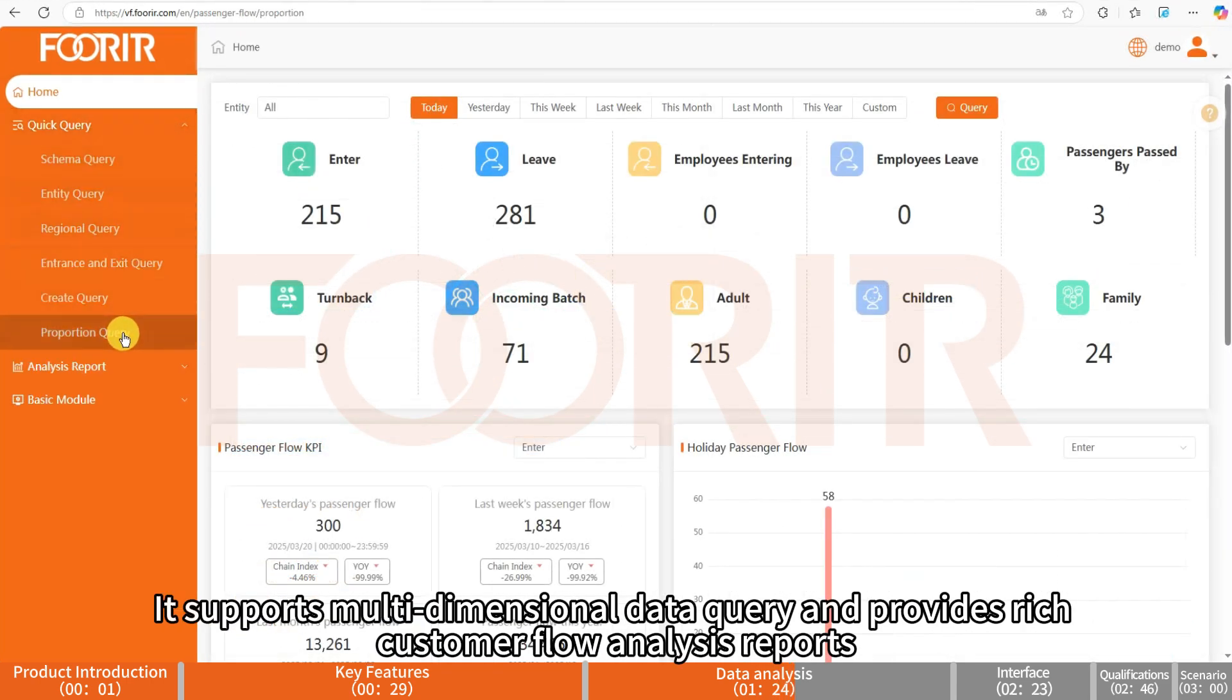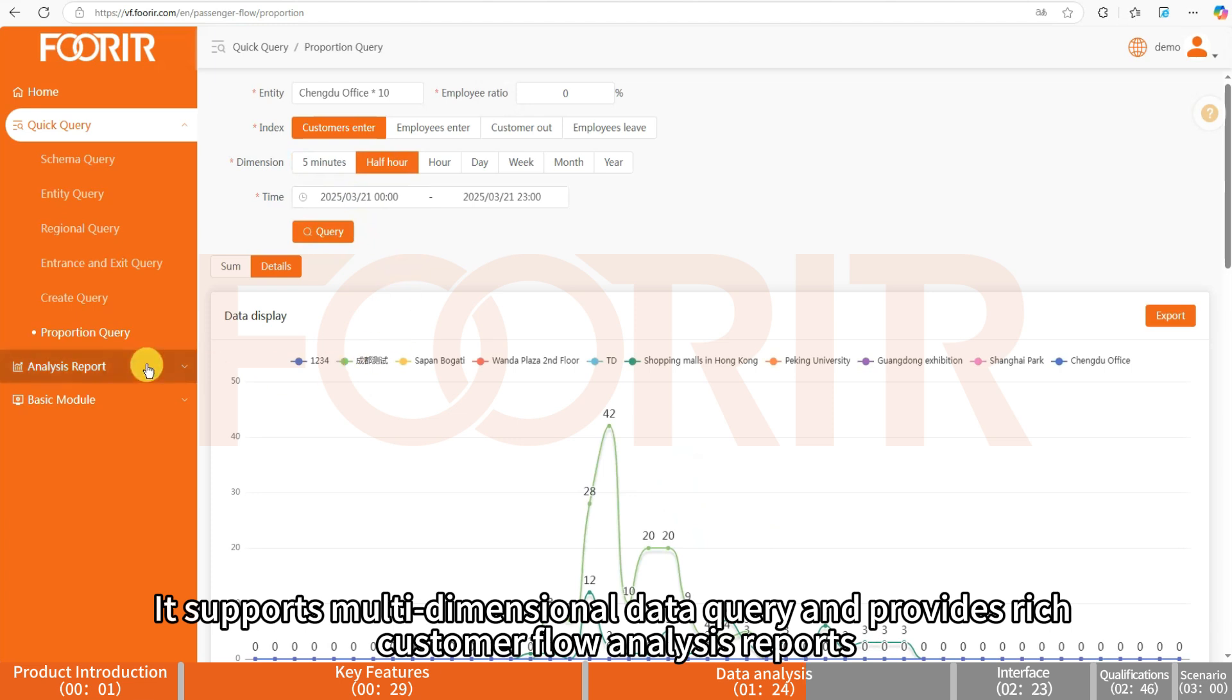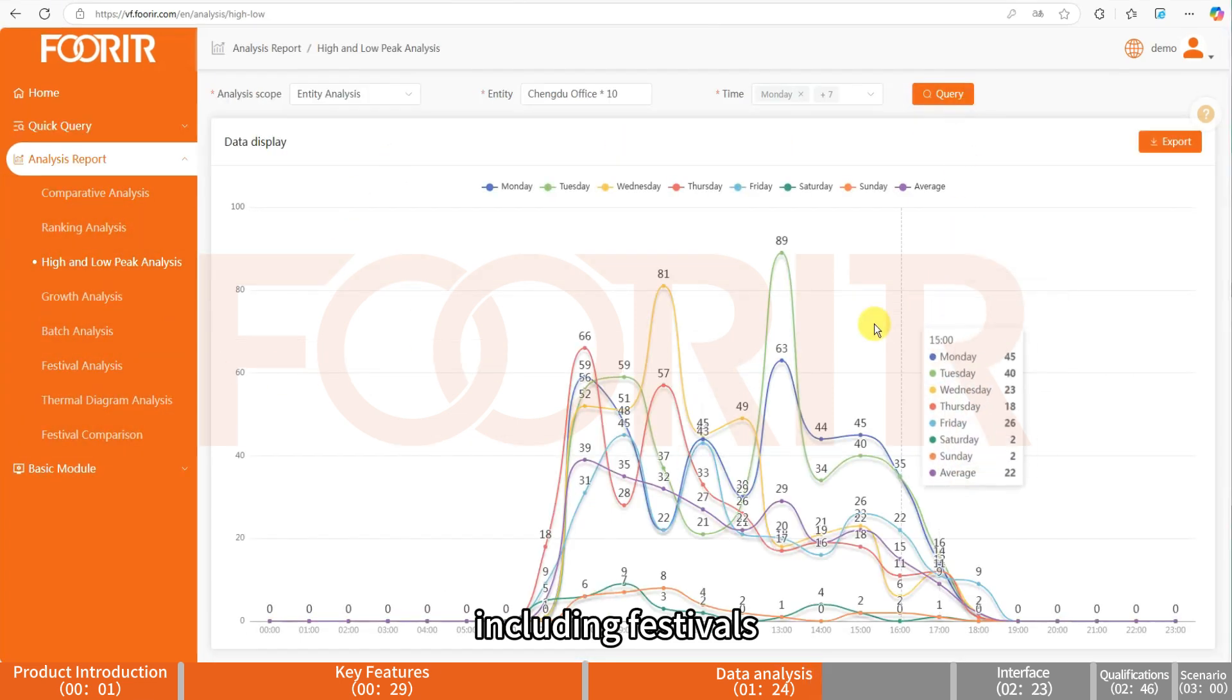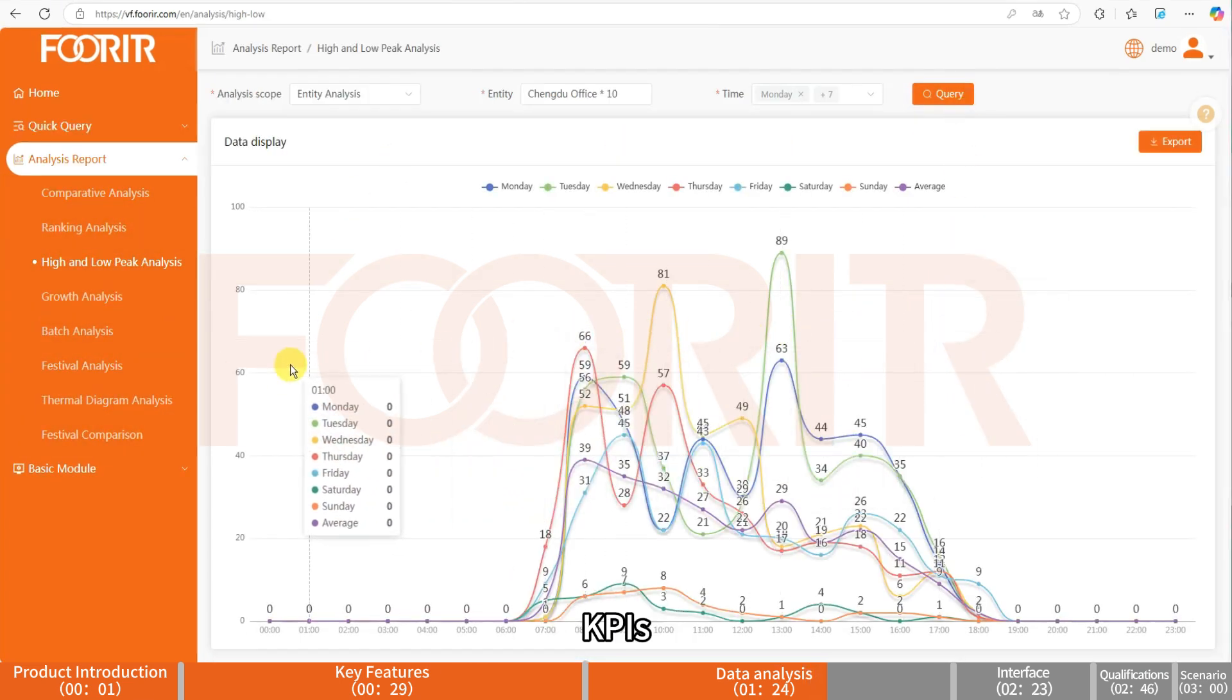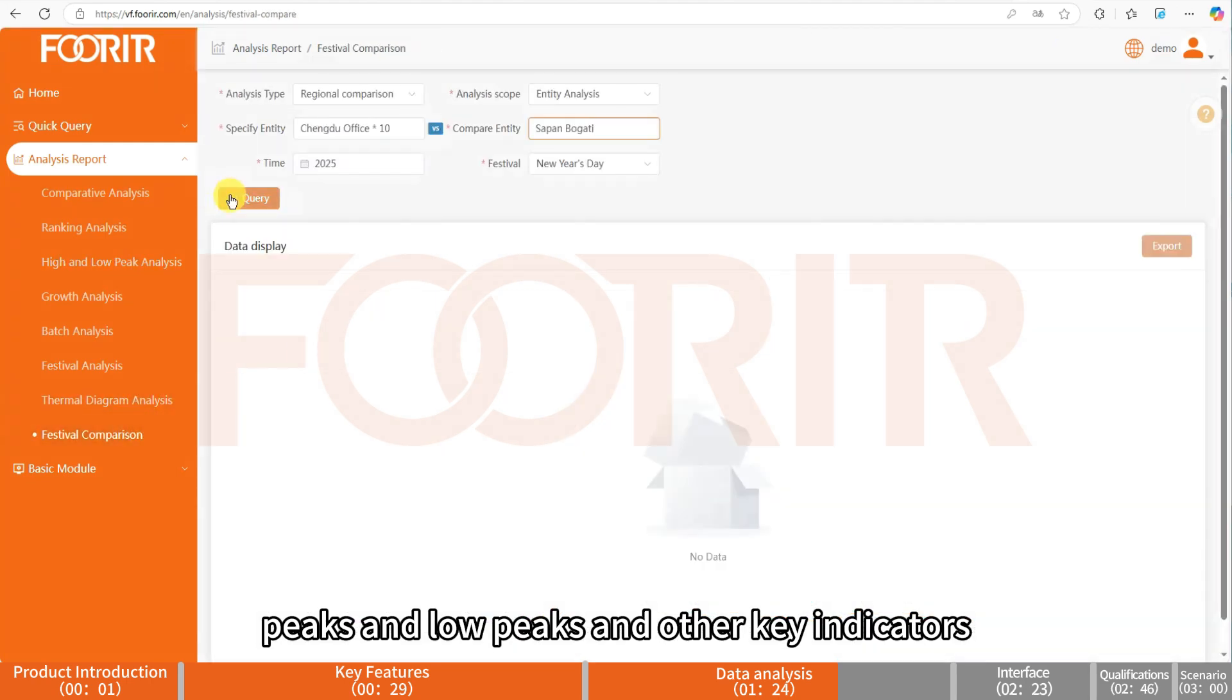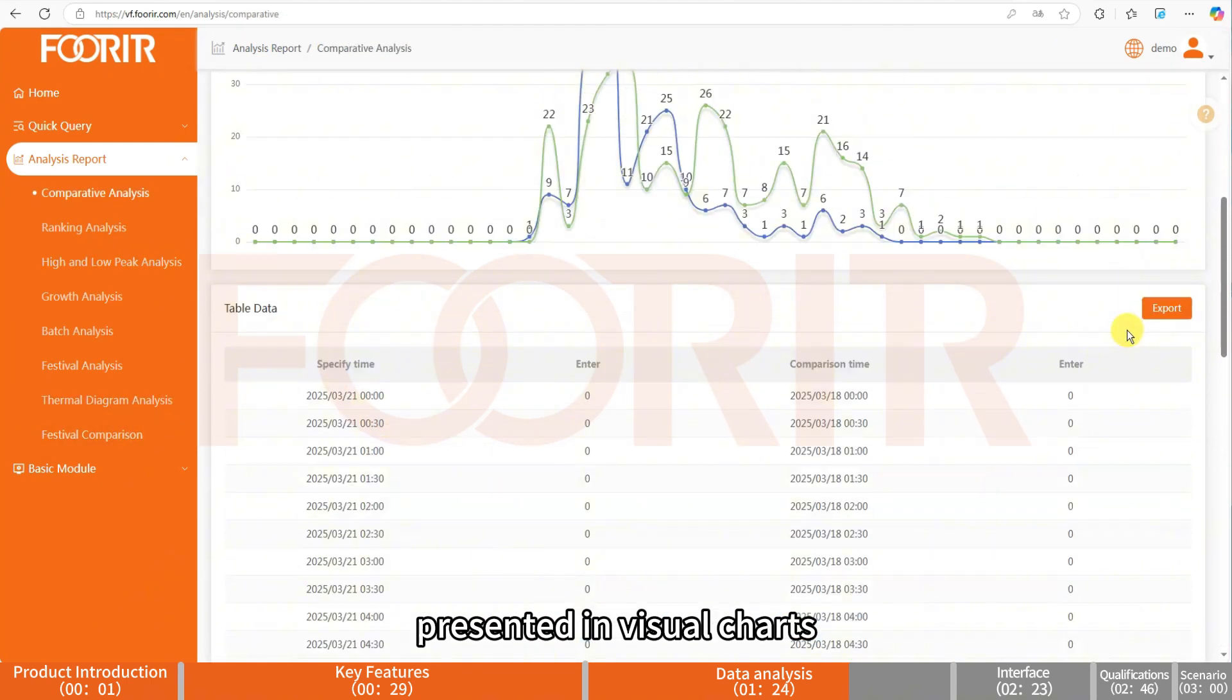It supports multi-dimensional data query and provides rich customer flow analysis reports, including festivals, KPIs, peaks and low peaks and other key indicators, presented in visual charts, and supports Excel export to help make decisions more intelligently.